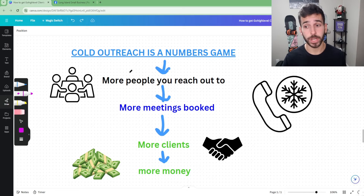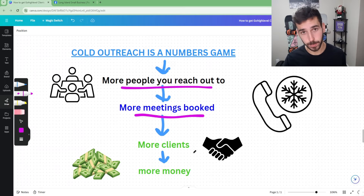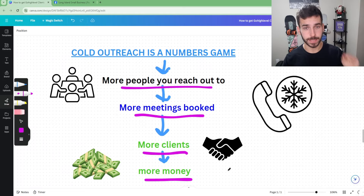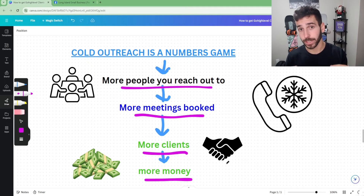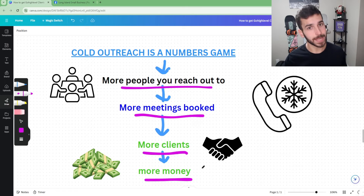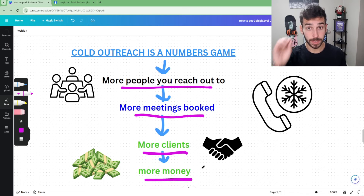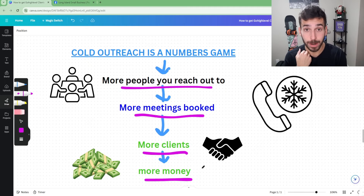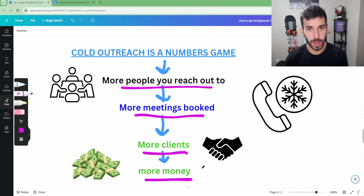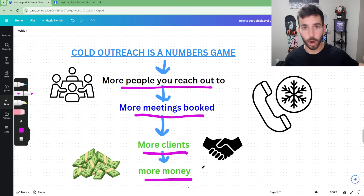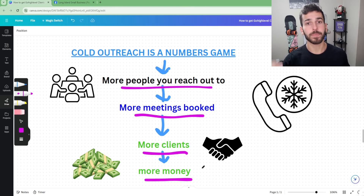To finish up the topic of cold outreach: it is a numbers game. The more people you reach out to, the more meetings you book, the more clients you get, the more money you make. You want to be doing a high volume of outreach — even if you're horrible at it, if you do enough you will get clients, and you'll get better at the same time. A lot of people get discouraged early because of rejection. I promise, stick with it. When I first started I was ripping cold calls all day every day for months and got so much better over time.